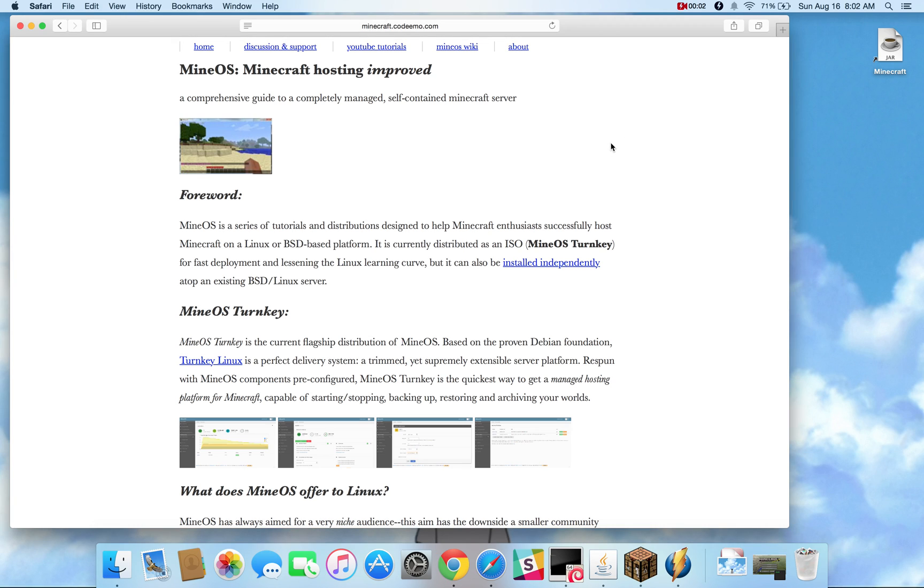Hello everyone, I am Will or Hexpert, creator of MineOS. Today's video is about using the new Node.js based web user interface. This comes now with the MineOS turnkey ISO or can be installed atop an existing or new Linux or BSD server.